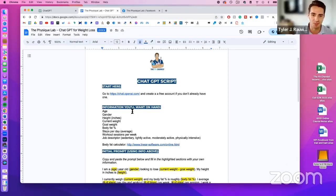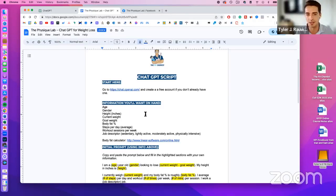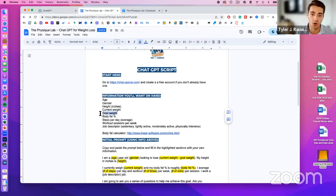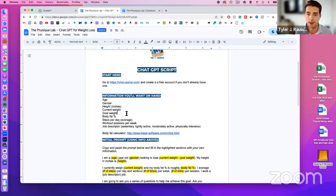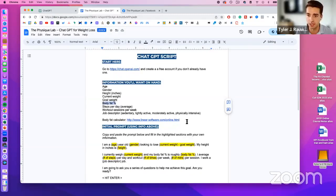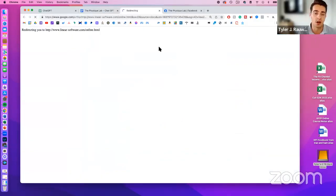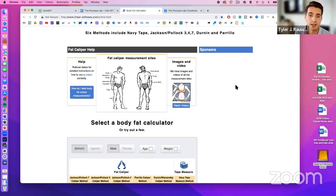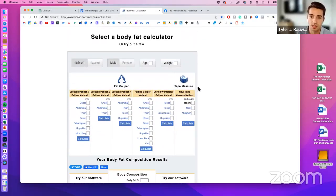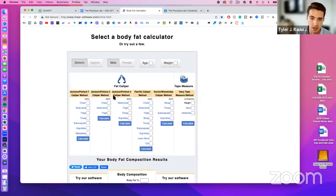Before we go to ChatGPT, you'll want to have some information on hand. You should know your age, gender, and height — convert to inches if needed, just plug it into Google. Know your current weight and goal weight. If you don't know your goal weight, take some time to figure out where you'd like to be, because you need a concrete goal and a concrete roadmap to get there.